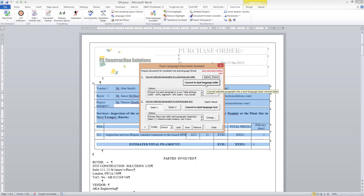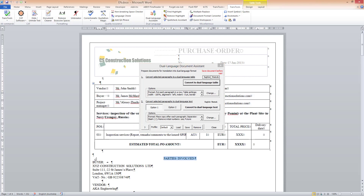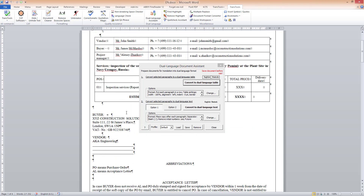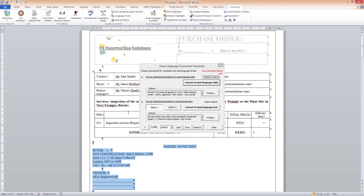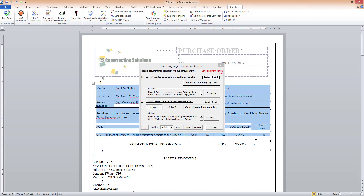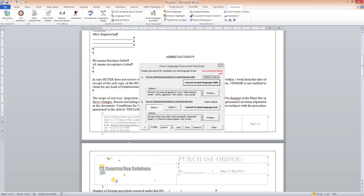Dual Language Table format is mainly used when the text occupies the entire width of the page. This format is perfect for the main body of my document except the table at the top, and I can also use it for the contact details in the footer.